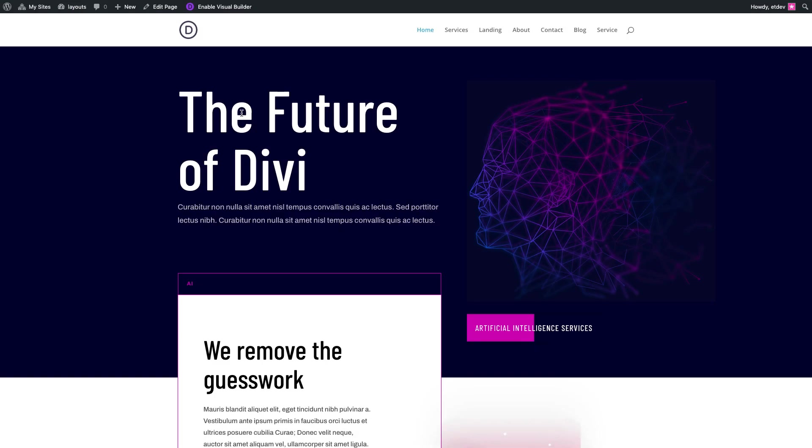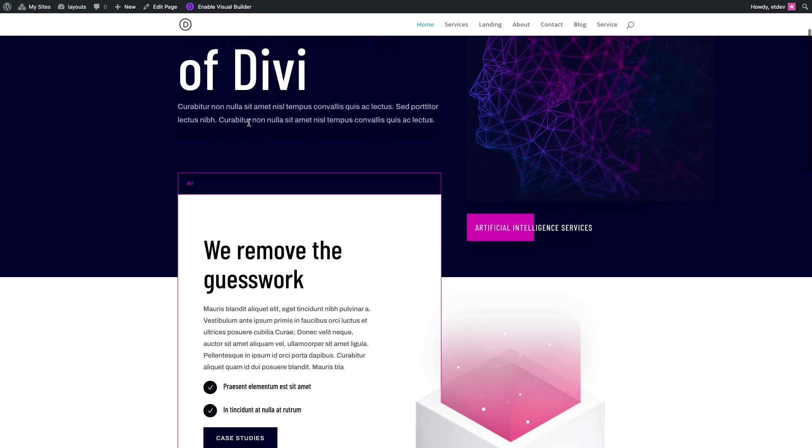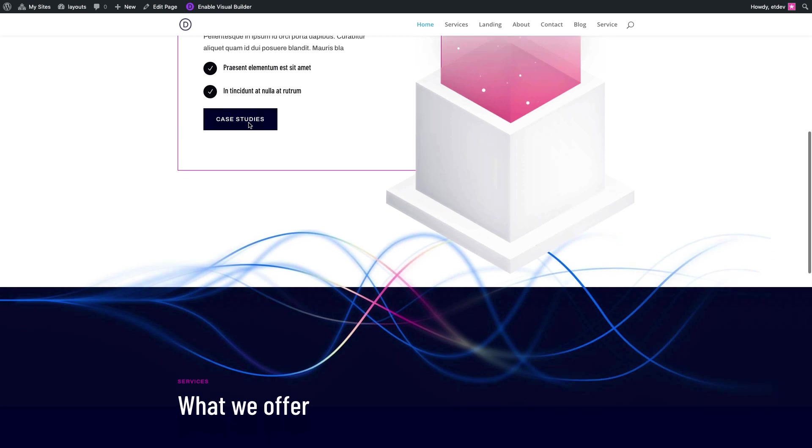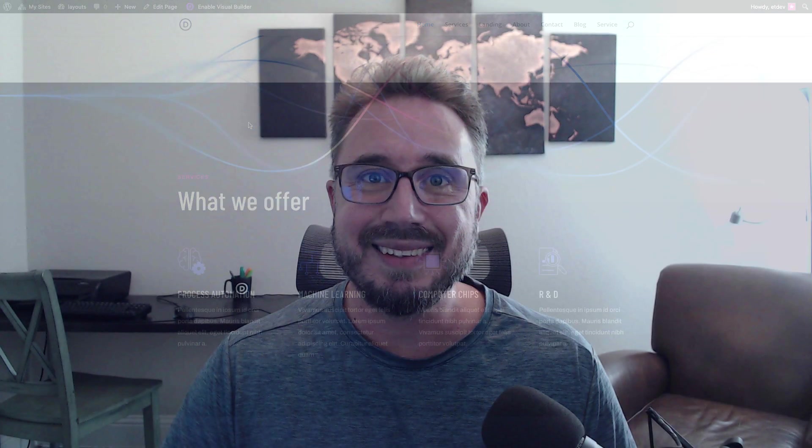And that's it. Now your new website is up and running with the new artificial intelligence layout pack. Well that's it for this video. Thanks for tuning in everyone. We sure do hope that you love the new layout pack.